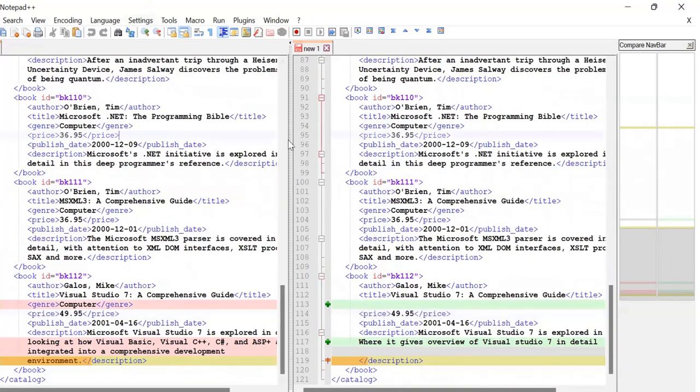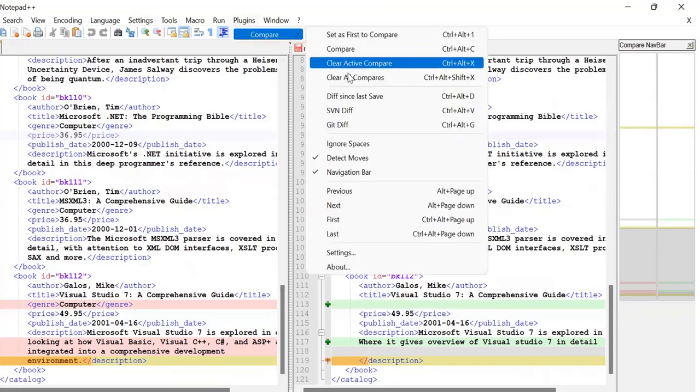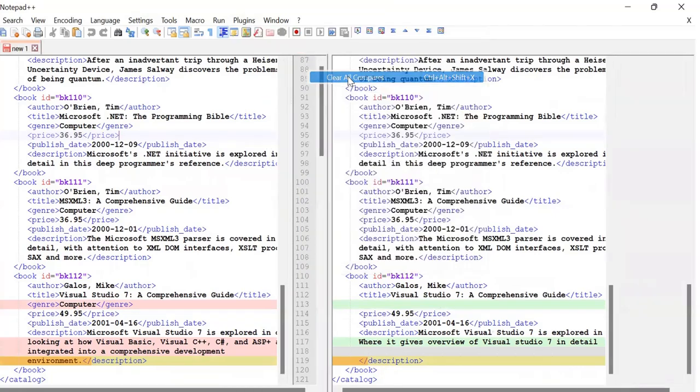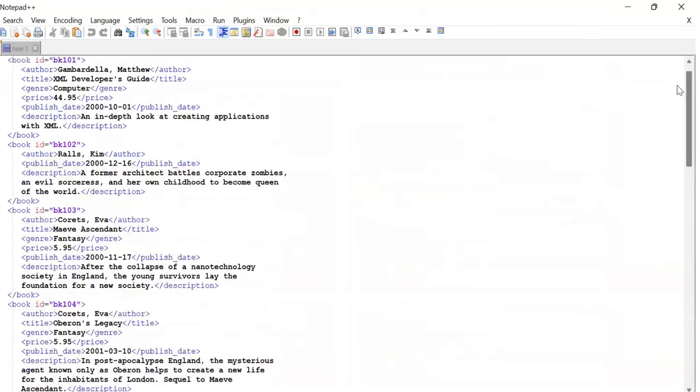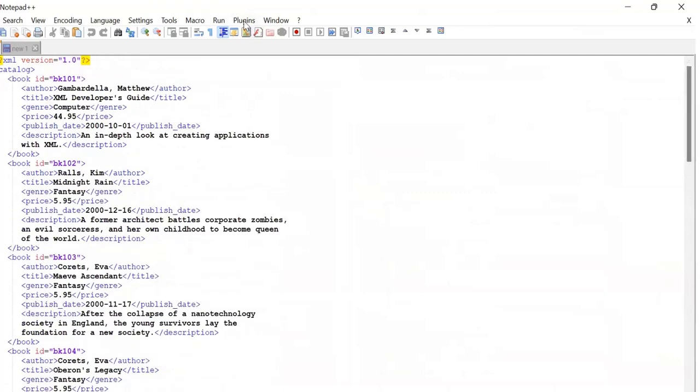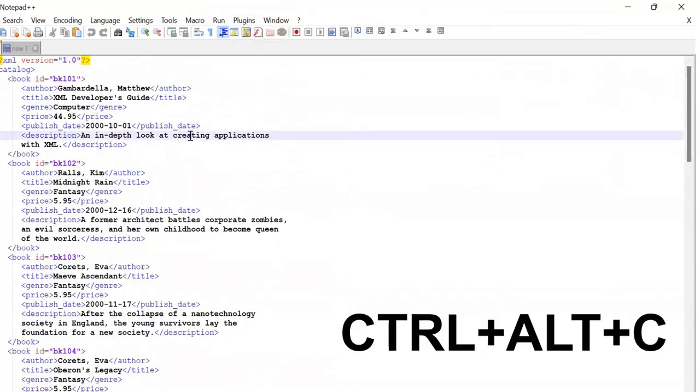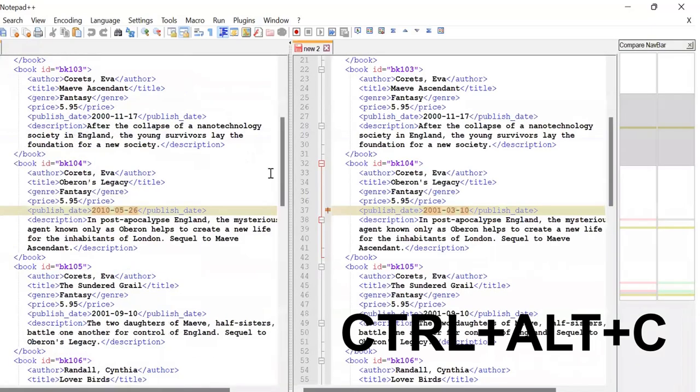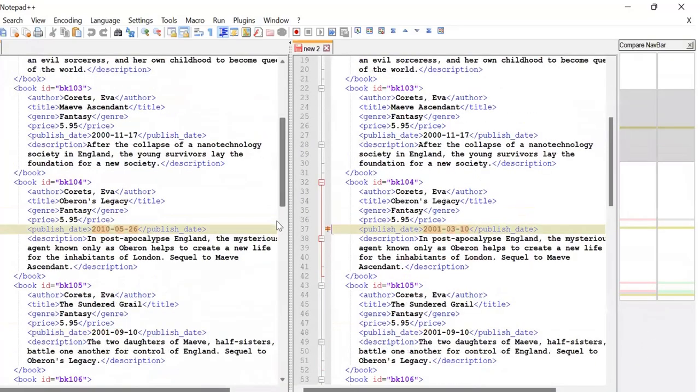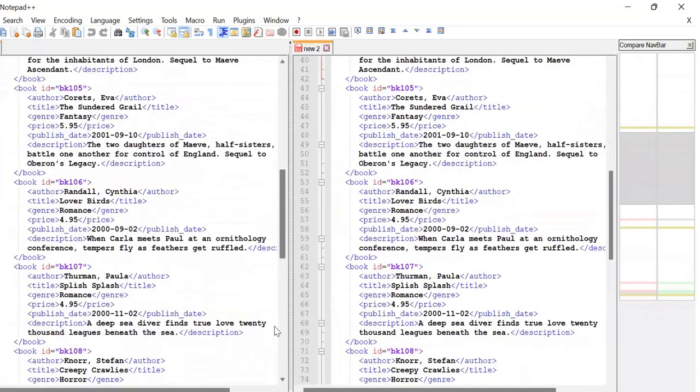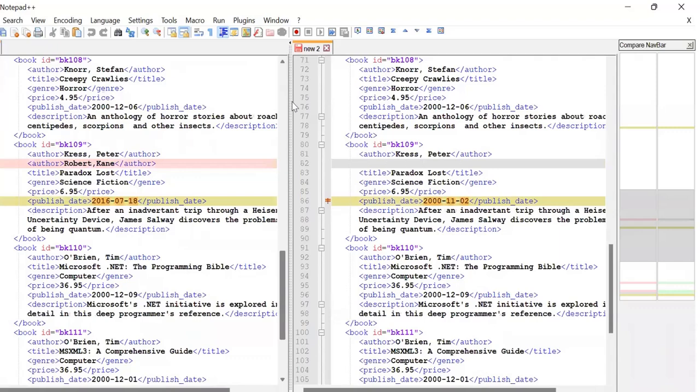This way we can do it, and if you want to come out of this compare window, you can just go back to the Compare plugin and clear all compares. There's a shortcut as well to do this. Instead of going to the menu and selecting Compare, you can just click Alt, Control, and C, these three keys simultaneously.